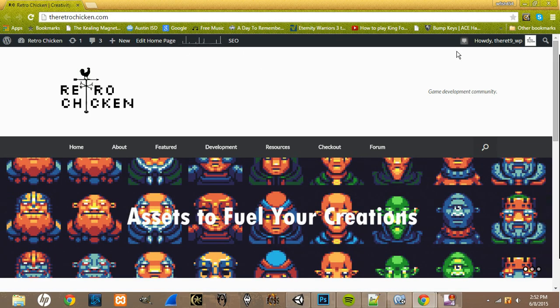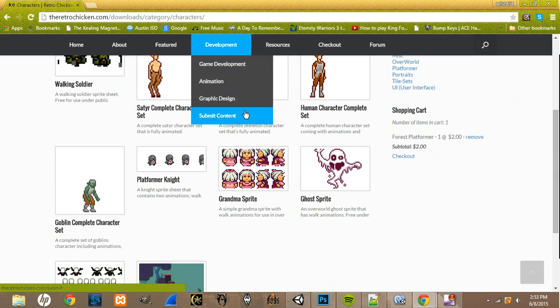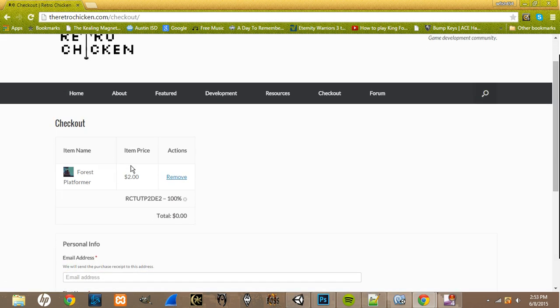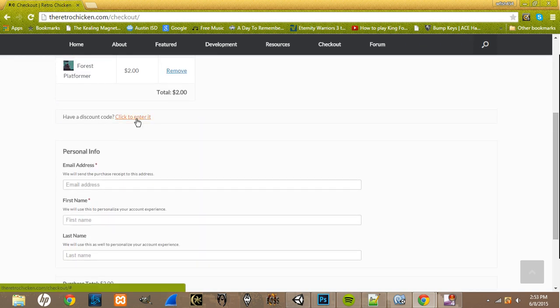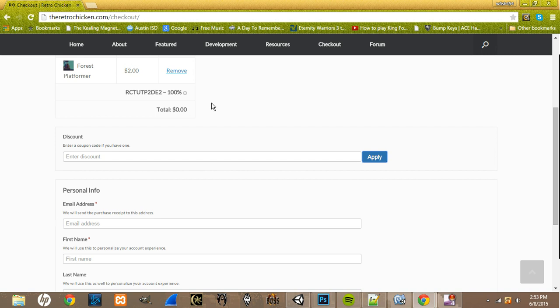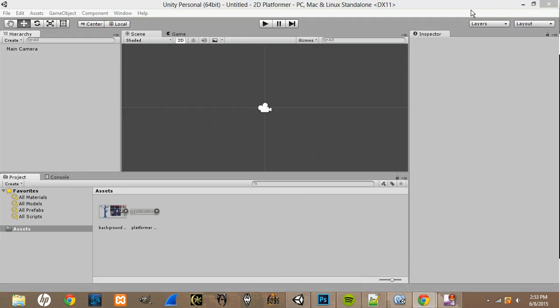Come over here to the Retro Chicken website and go to Resources, then come down to Characters. Scroll down and find Forest Platformer, click on that, and add it to your cart. Hit checkout — the total is two dollars, but if you come over to the discount code field and type in 'rctut p2d e2' — which stands for Retro Chicken Tutorial Platformer 2D Episode 2 — click Apply and it'll remove 100% of the cost. You can download those assets for free. I'll have the discount code in the description.